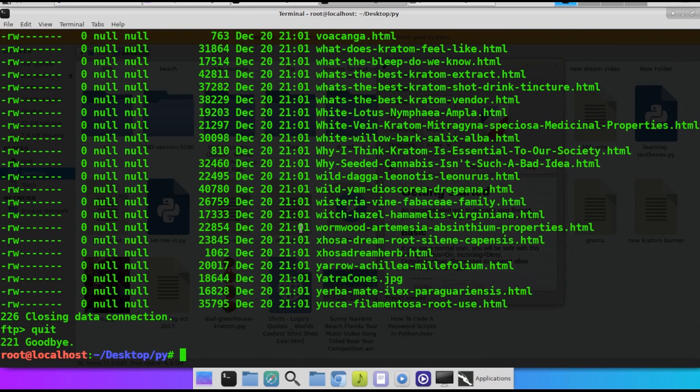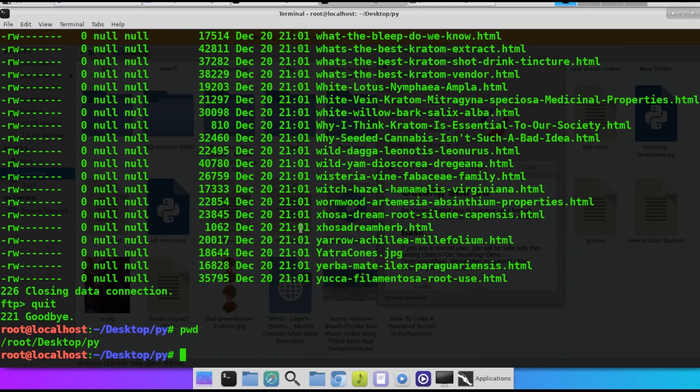So first thing we do, we start the server on the remote machine, in this case it's the Android. This is just a demonstration box. Go ahead and navigate to the directory that you want to upload and download files to and from on the local server. And as you can see on this one, we're on a folder on my desktop called Py. We're going to back up my Python scripts. We're going to upload them to the Android.